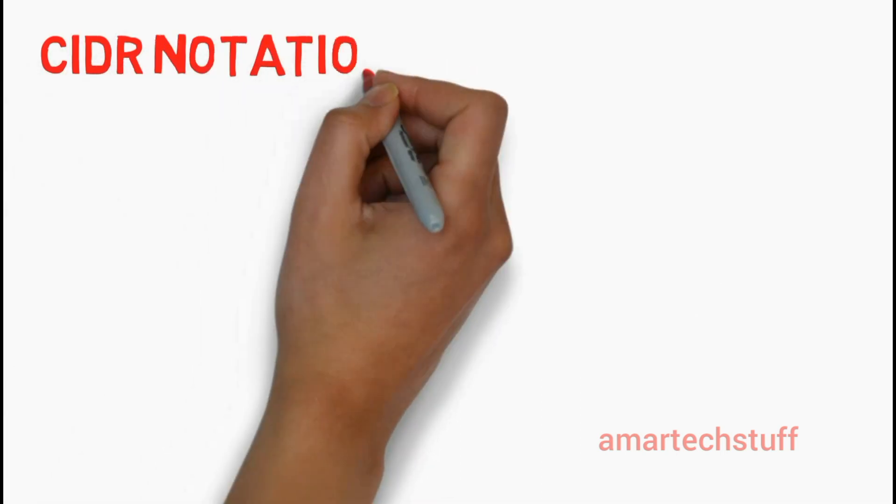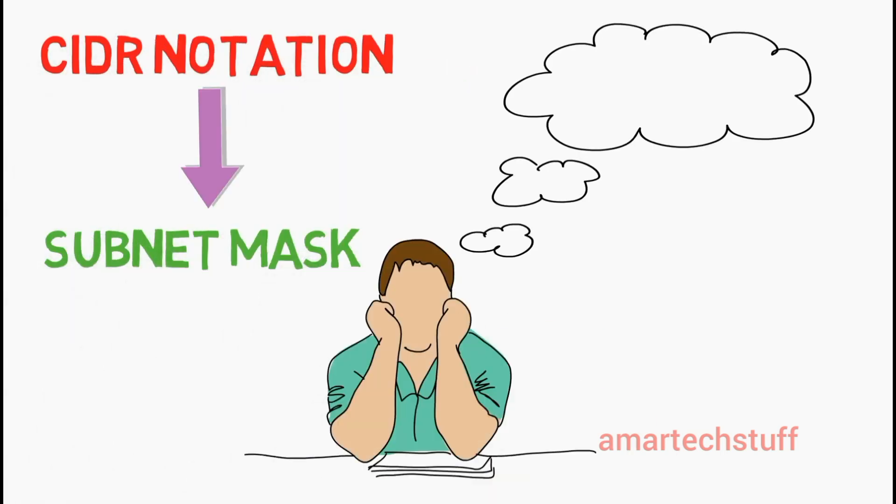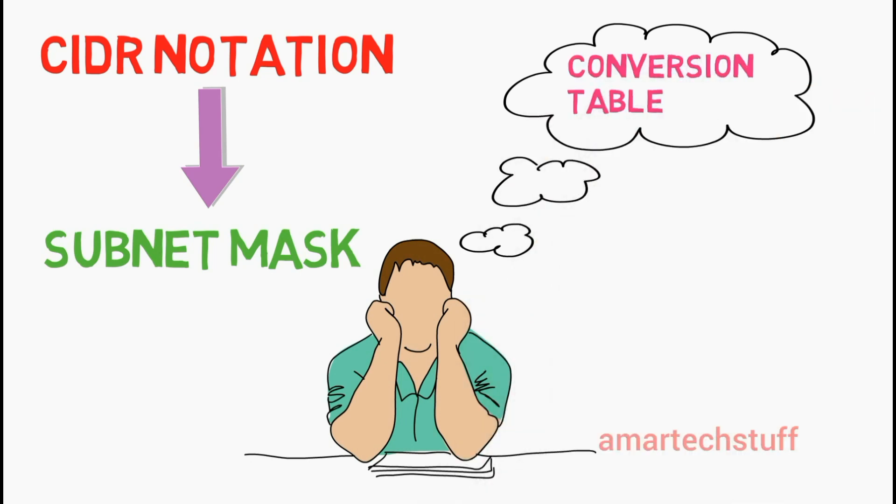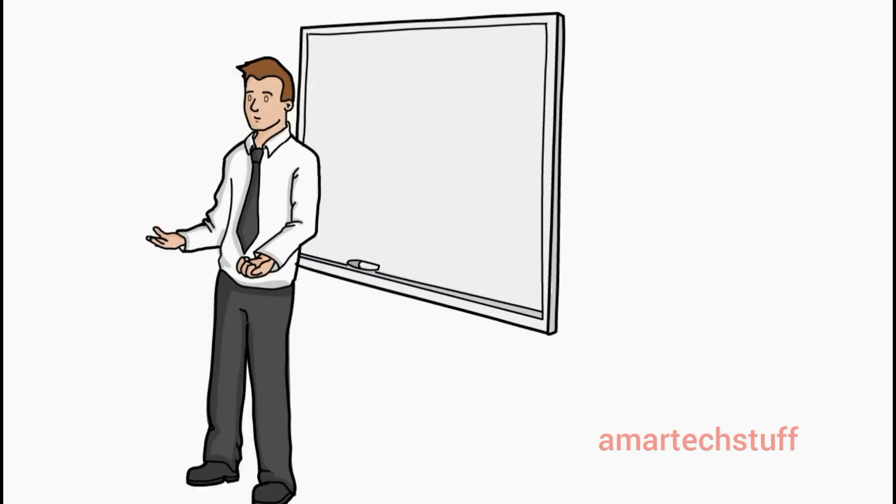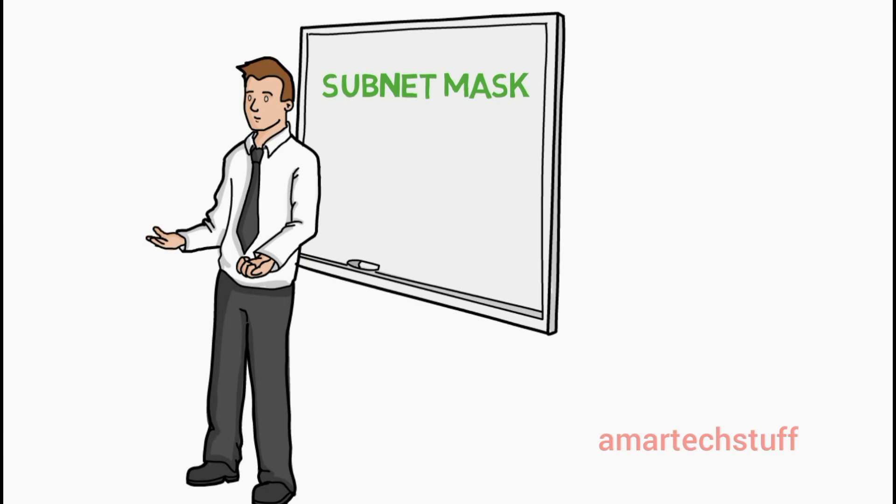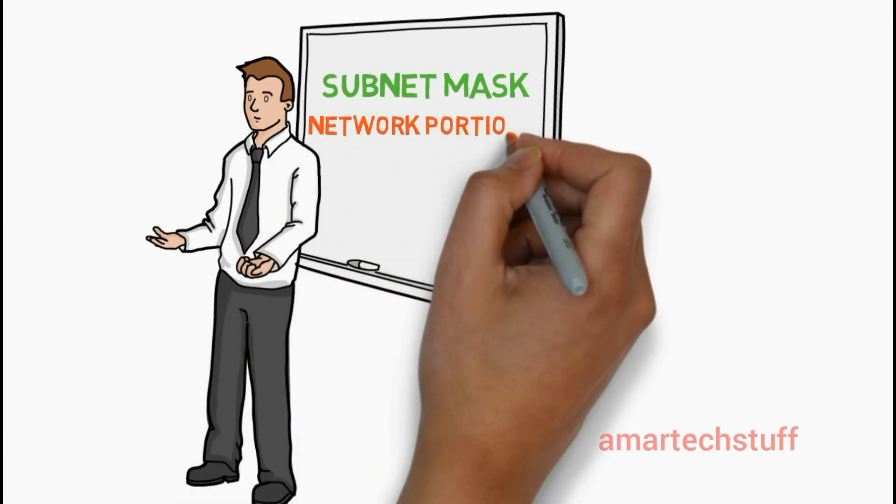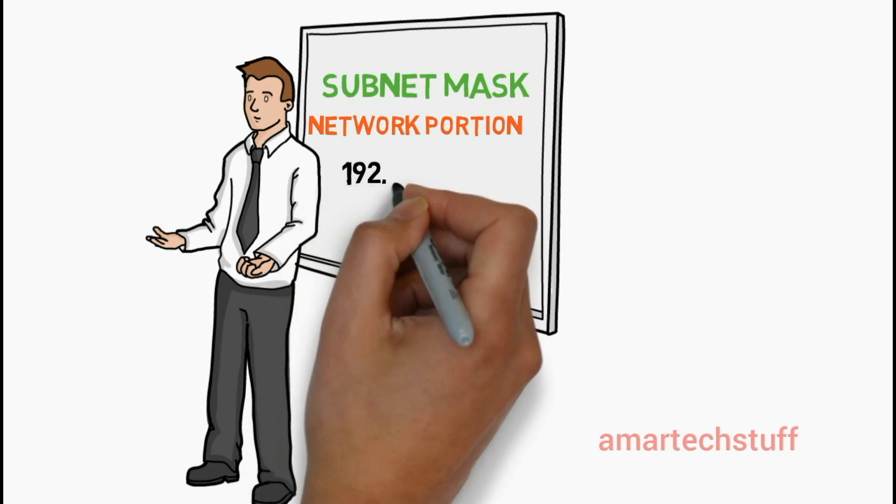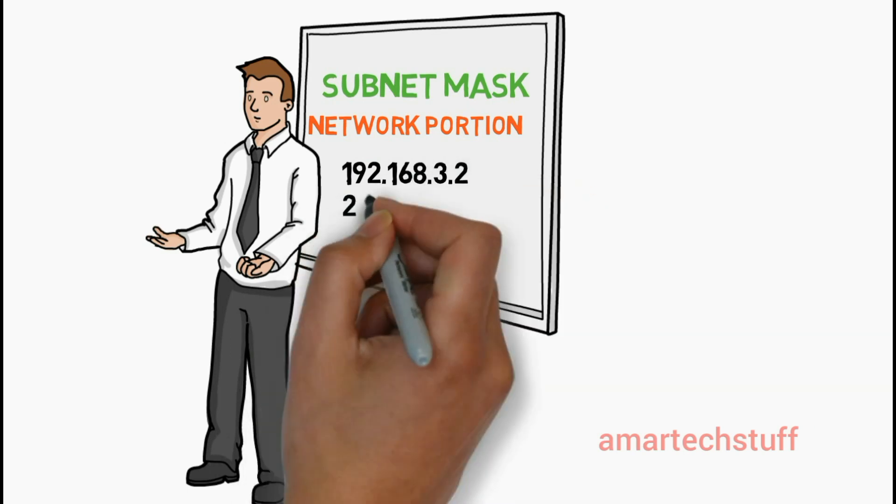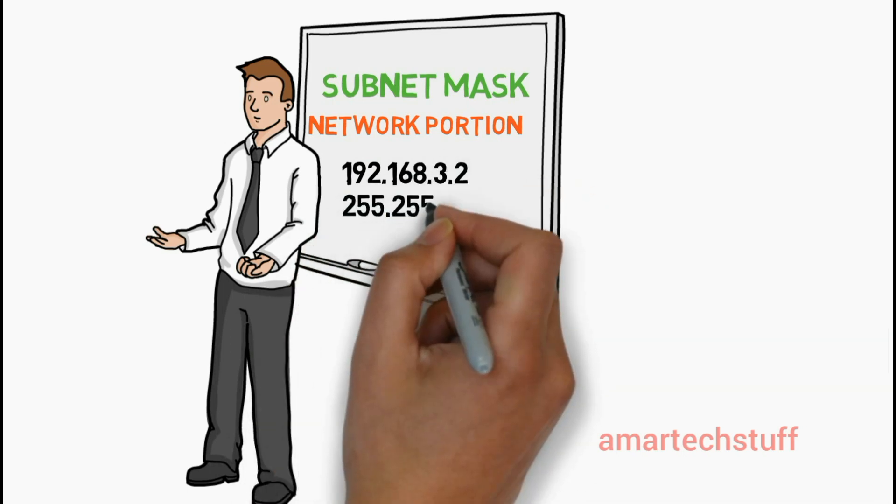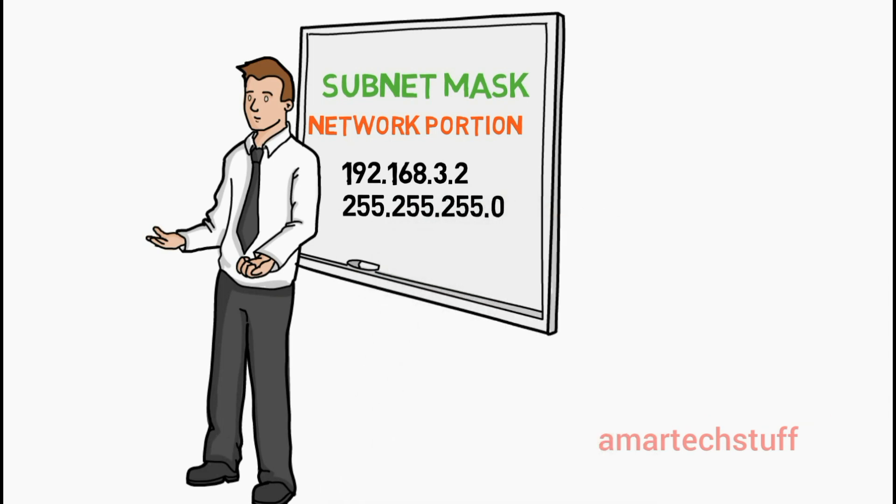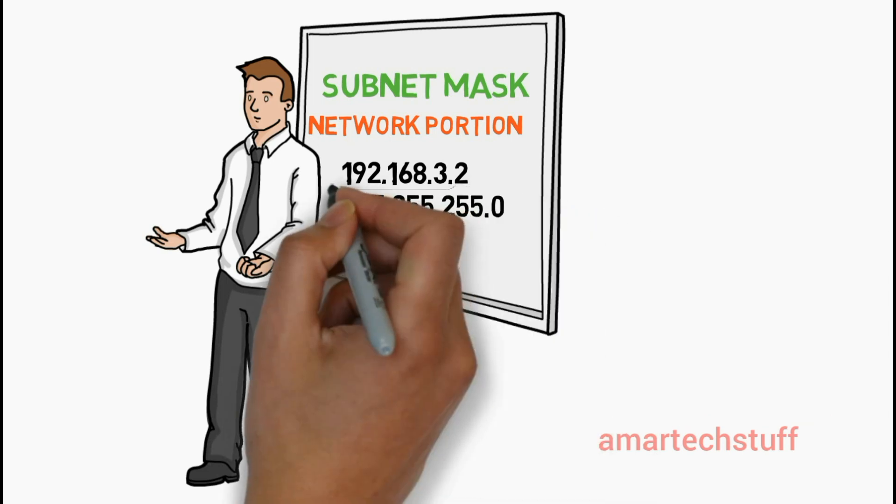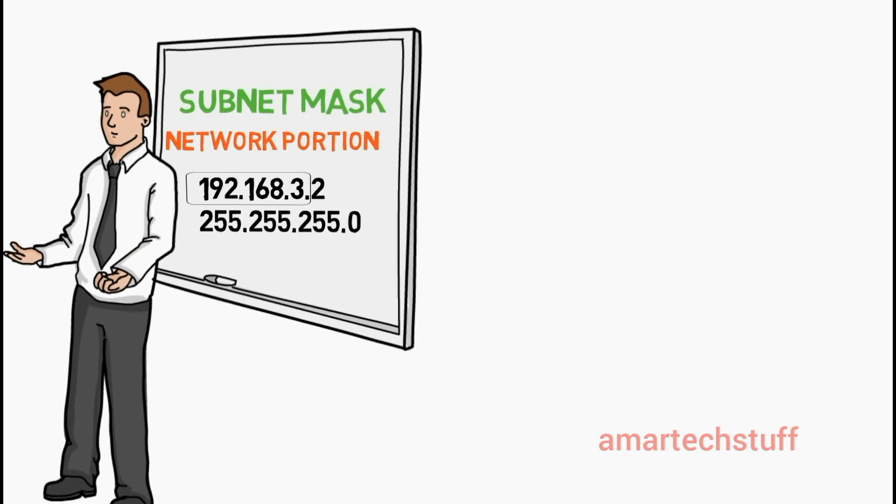To convert the CIDR notation into subnet mask, you need to memorize a table which I call the conversion table. But before that, let's first understand what is a subnet mask. Subnet mask represents the network portion in the IP address. For example, if you have an IP address 192.168.3.2 having a subnet mask of 255.255.255.0, the first three octets of this IP address will represent the network portion.